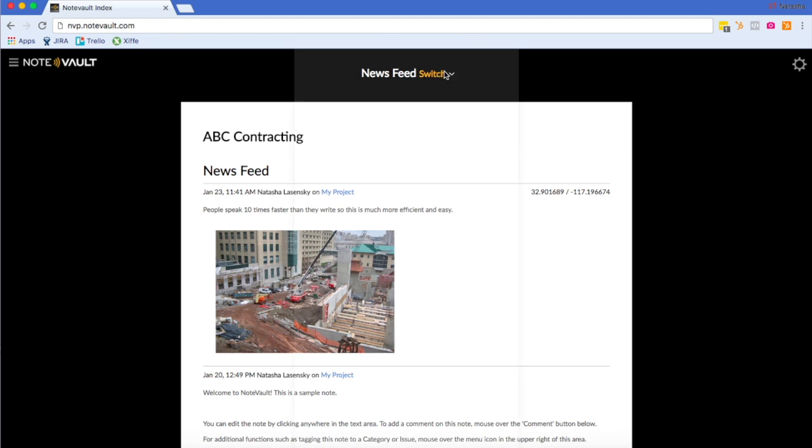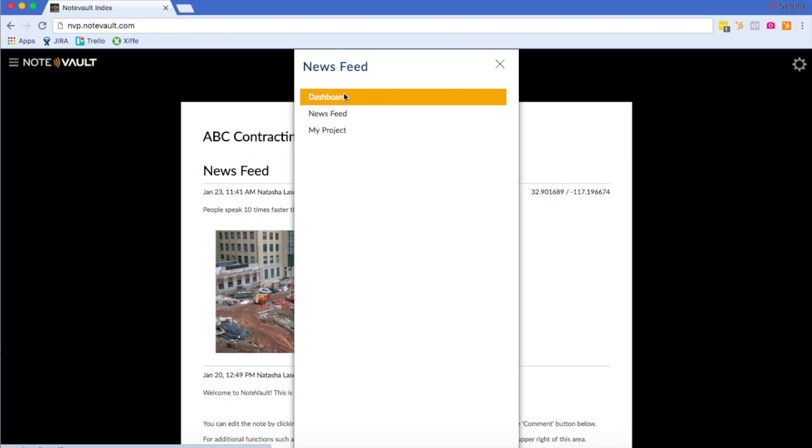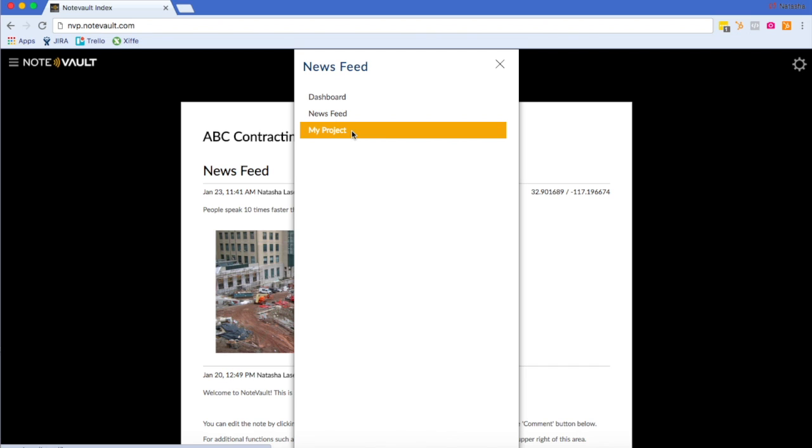In the project menu, you will see something called dashboard. You can go here to see only your own notes made to all projects. If you're a new account, you will see the default project we set up for you called my project.